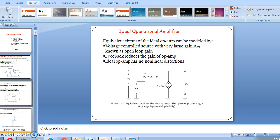This is our equivalent circuit for an ideal operational amplifier — the open loop gain is very large. The equivalent circuit for an ideal op-amp can be modeled by a voltage-controlled source with a very large gain AOL, known as the open loop gain. Feedback reduces the gain of the amplifier, and this ideal op-amp has no non-linear distortion.